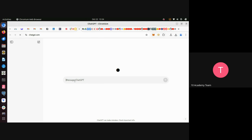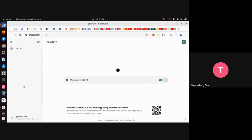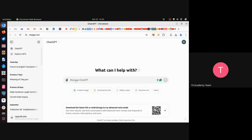Here is the ChatGPT platform, which is a generative AI powered by GPT — Generative Pre-trained Transformers. You can use a simple prompt and ask it to generate content for you.